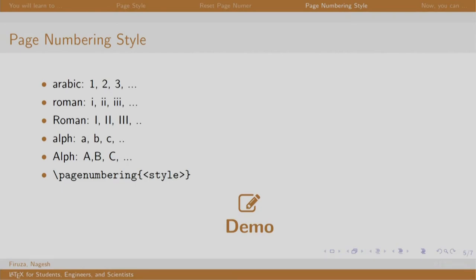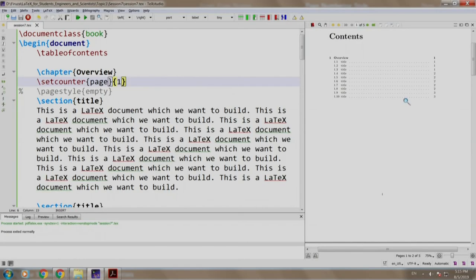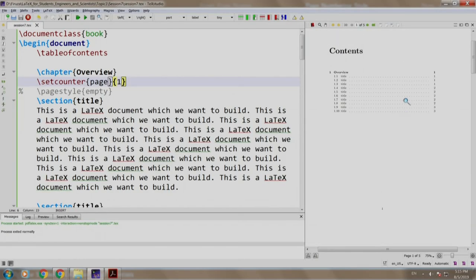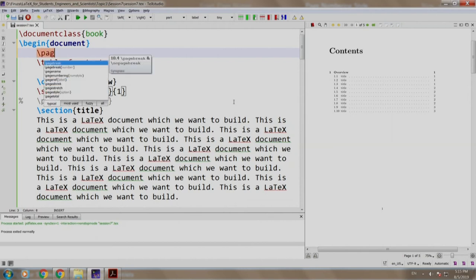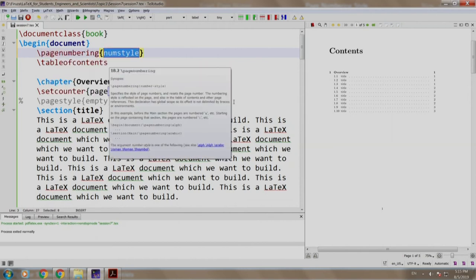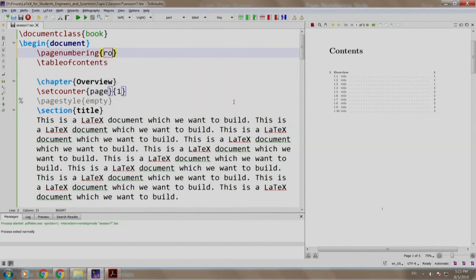Now, by default we use Arabic style for page numbers that is 1, 2 and 3 which we have seen till now. The other styles like Roman, alphabets can also be used. Let us have a look. Now let us do something wherein we have our contents page as Roman page numbers rather than Arabic. We write slash page numbering and we write Roman, we build and run.